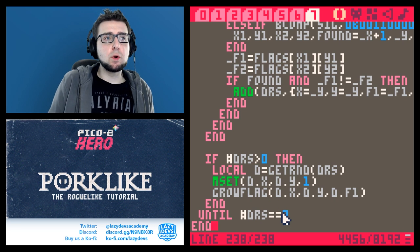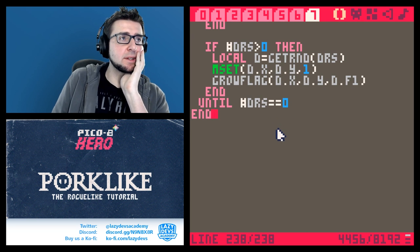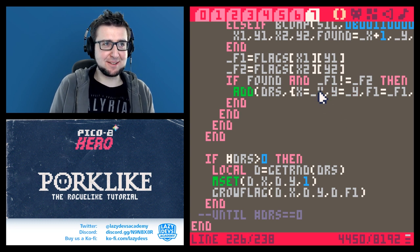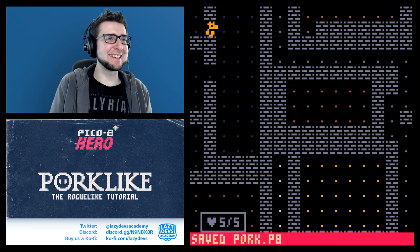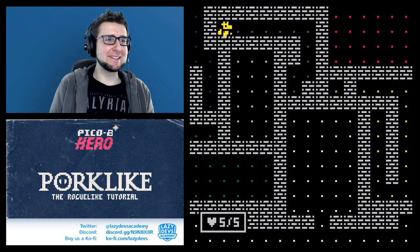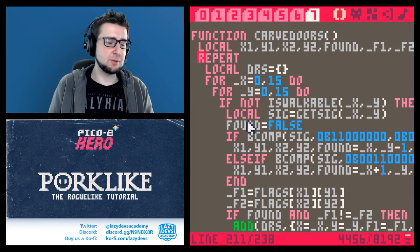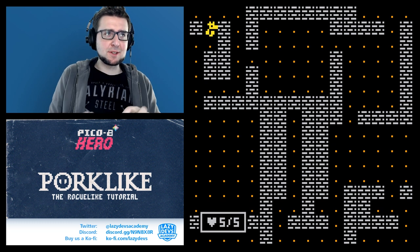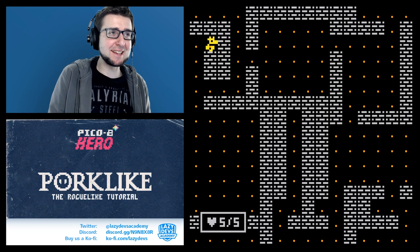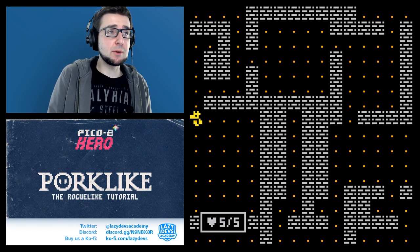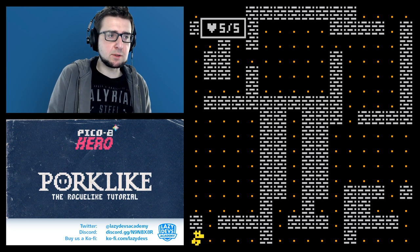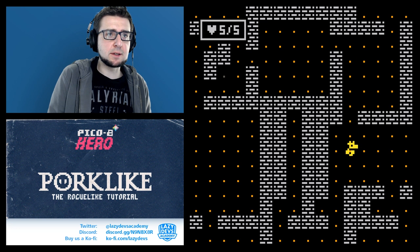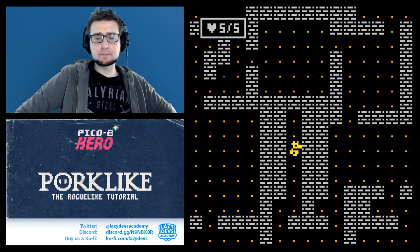We wrap everything in a repeat-until hashtag drs equals zero — repeating the entire process until all areas are connected and filled with the same flag. This caused an infinite loop at first — I found the problem: an x and y were swapped. After fixing that, without the loop it works, and now with the loop — it worked! The entire area seems interconnected. I can walk through every nook and cranny.